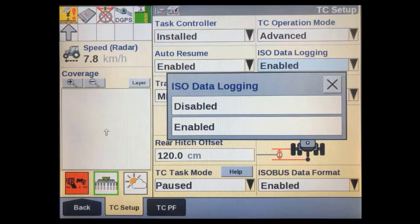If record keeping is not important, you can disable it here. This will save on the amount of space that is taken on the display's USB device.